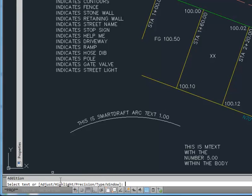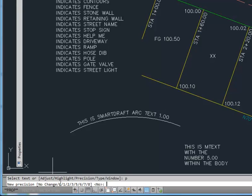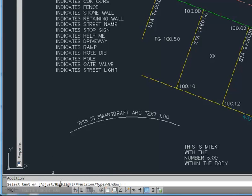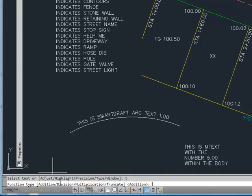The next option would be highlight, to highlight the text after we select it so that we don't get confused and select it twice and adjust that number more than once. Precision, where you can have don't change the precision or set it to a new precision, zero through eight. Type - this is the math function. We have add, divide, multiply, and truncate. Divide and multiply can be used with a factor to change imperial numbers to metric and metric numbers to imperial.